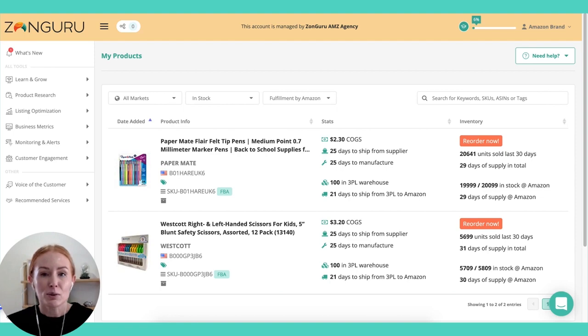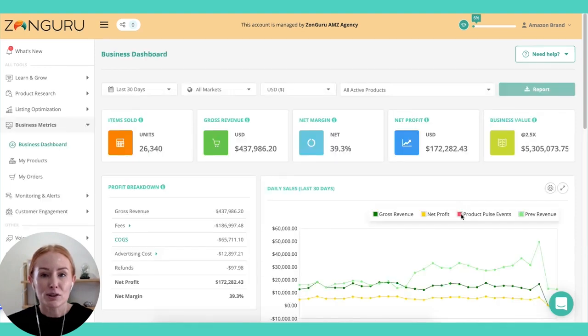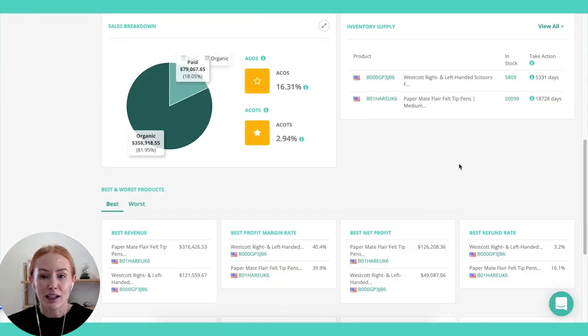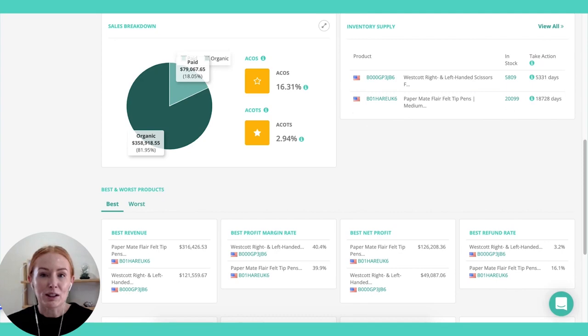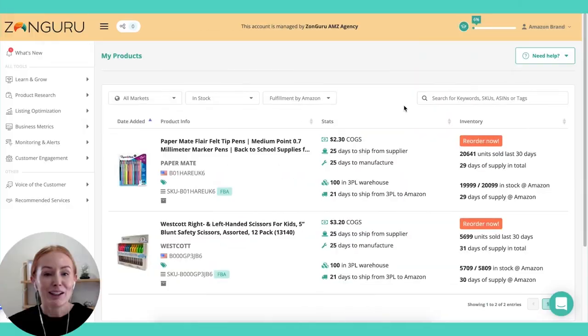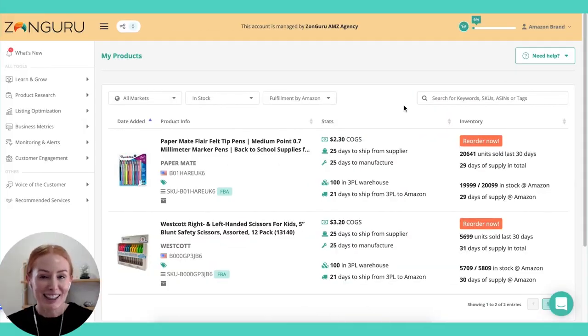You'll notice on your dashboard that you will have reorder prompts pop up here when you need to take action. If you've got any other questions, just reach out to support.